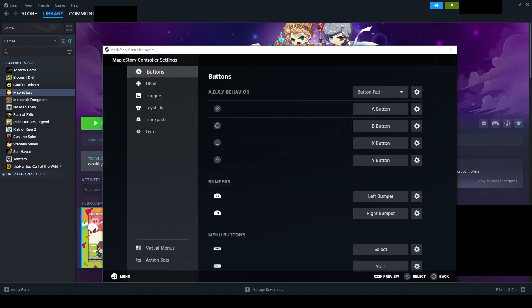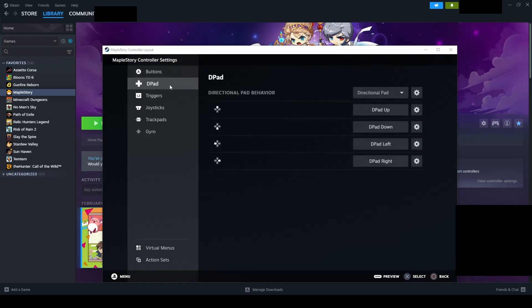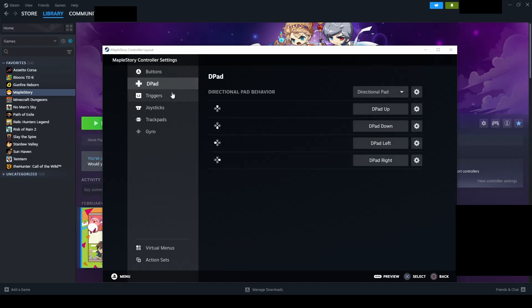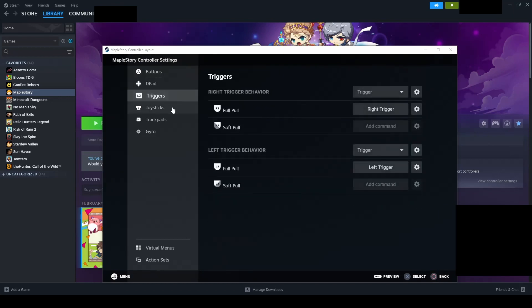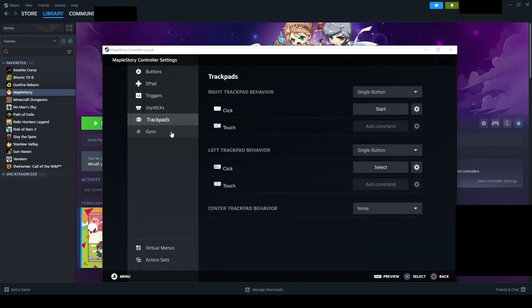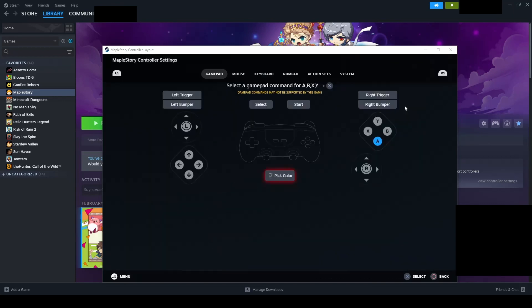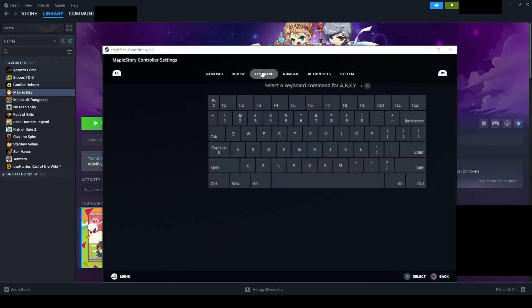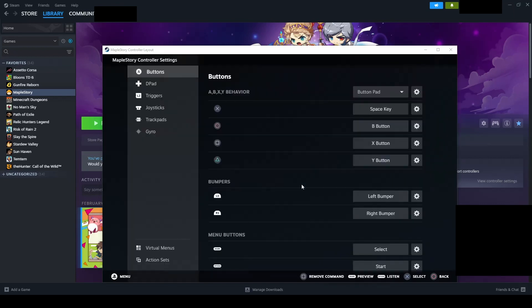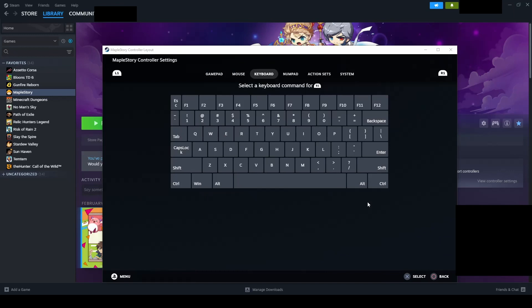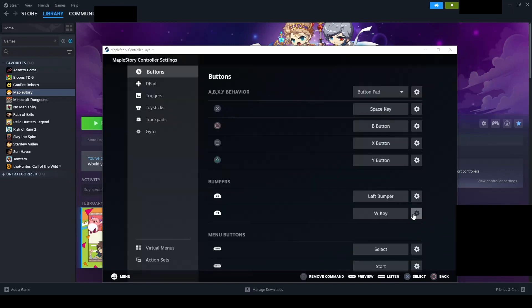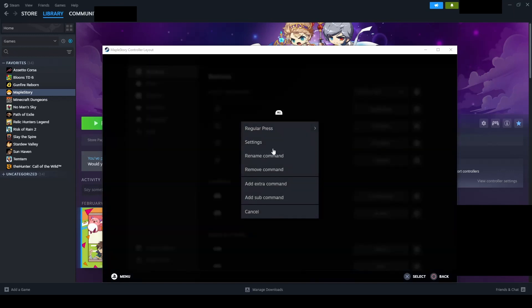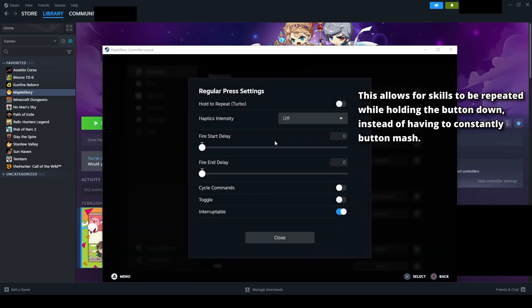Now we can go and edit the layout. Here we have the options for buttons, d-pad, triggers and joysticks. Go through each option and set them up the way you like. I prefer to have X as my jump, R1 as my main mobbing skill and move around with my left joystick.